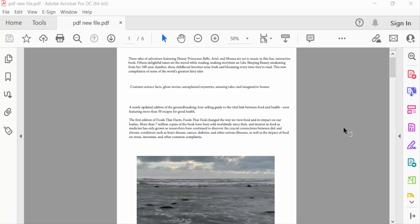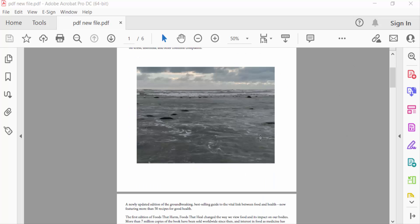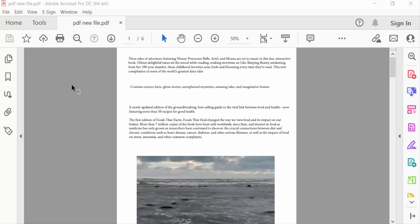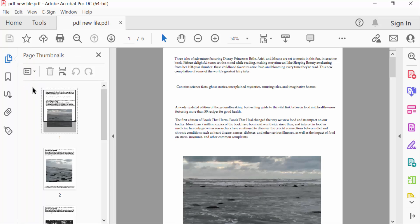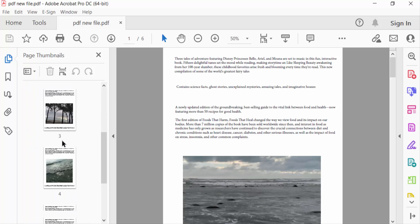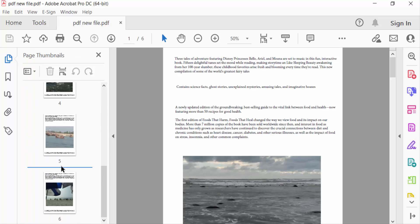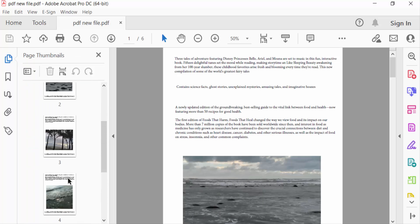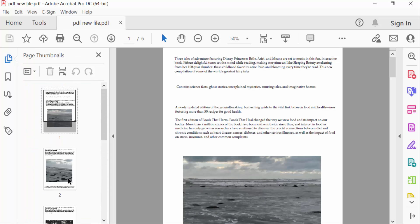So let's get started. I open this PDF document and go to page thumbnails to see these pages. There are six pages in this PDF document and I want to print multiple copies on one page.